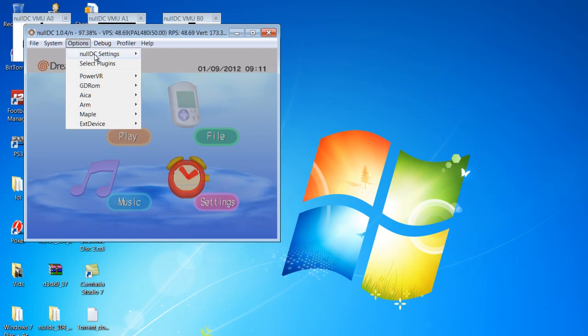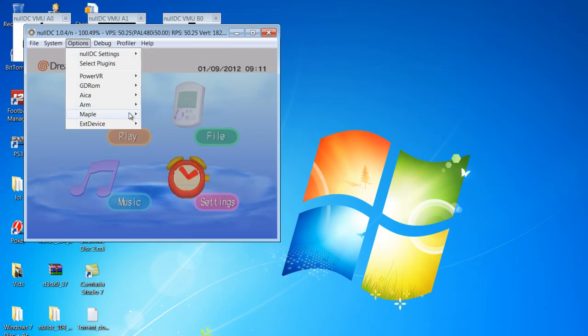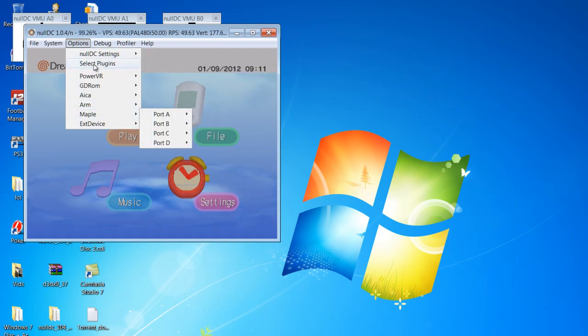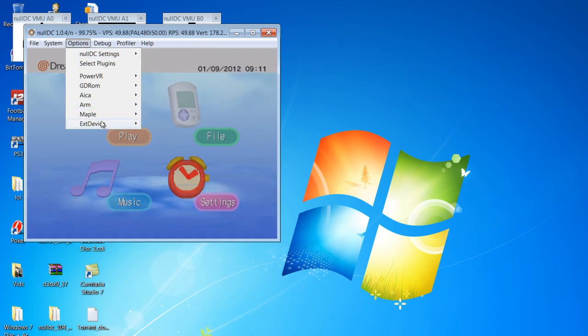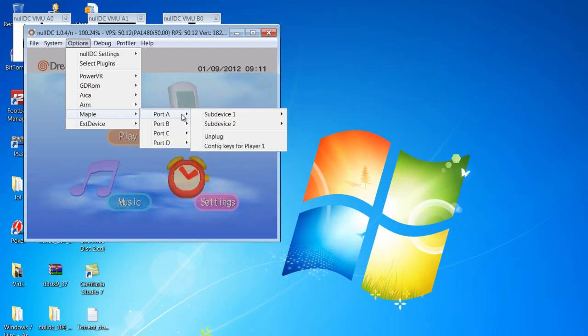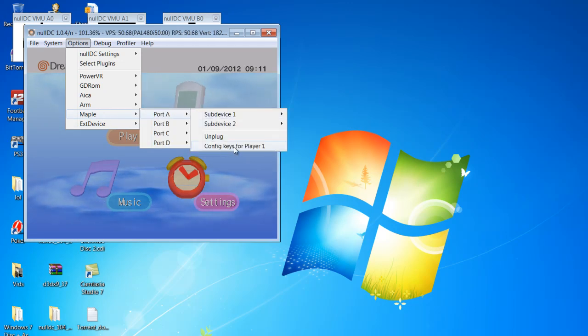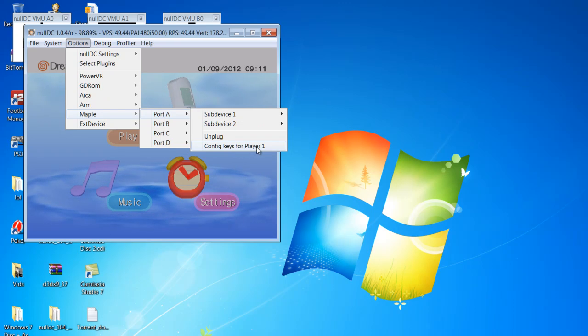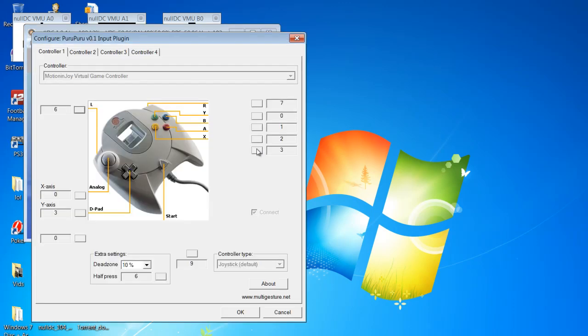Go options, maple, so options maple, port A which would be your first controller, and then config keys for player 1. So you can click on that.